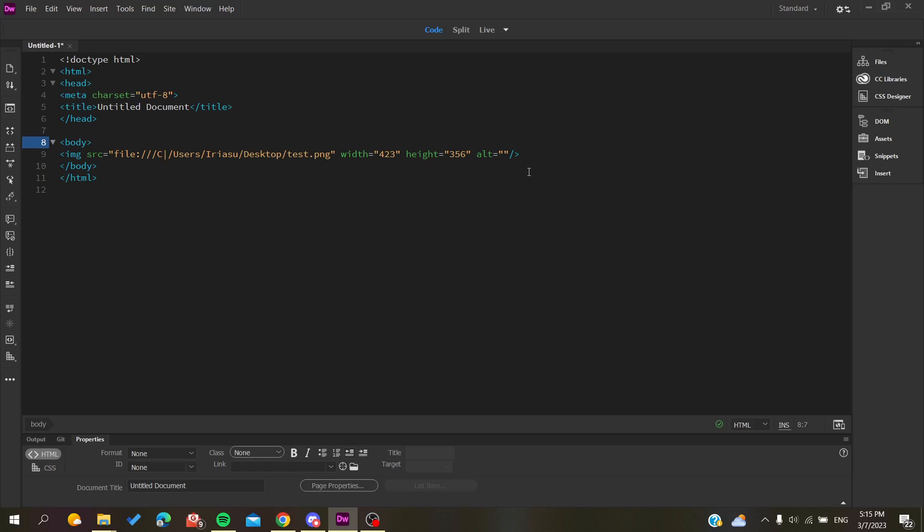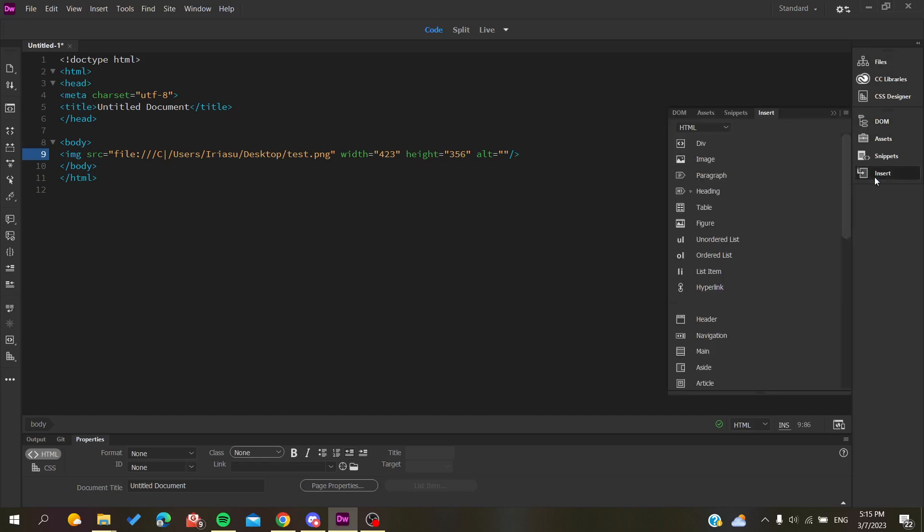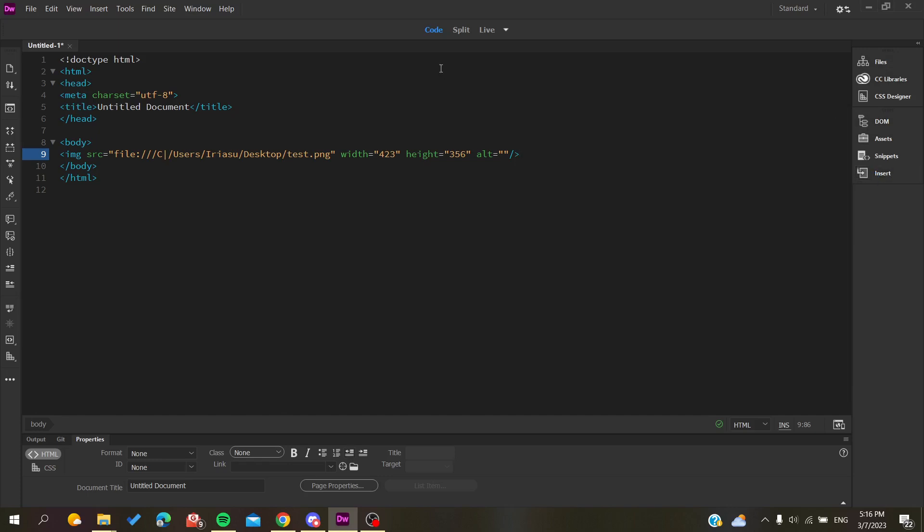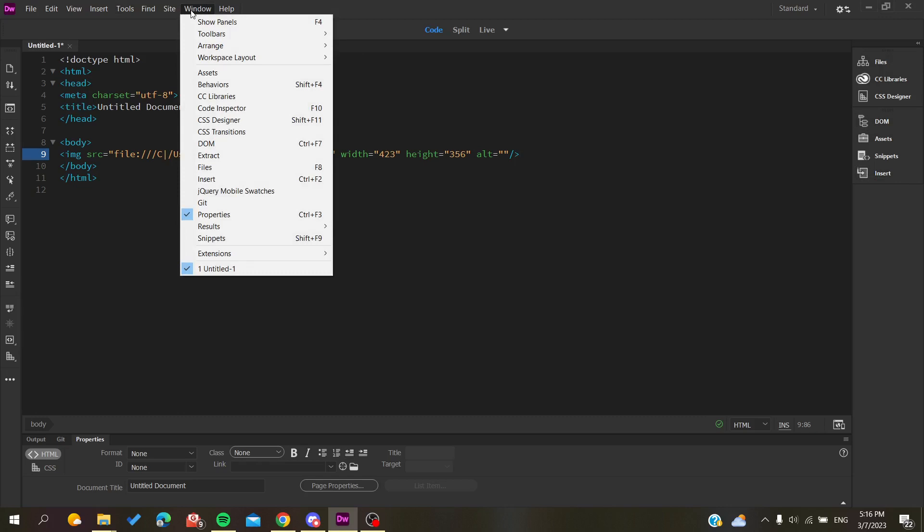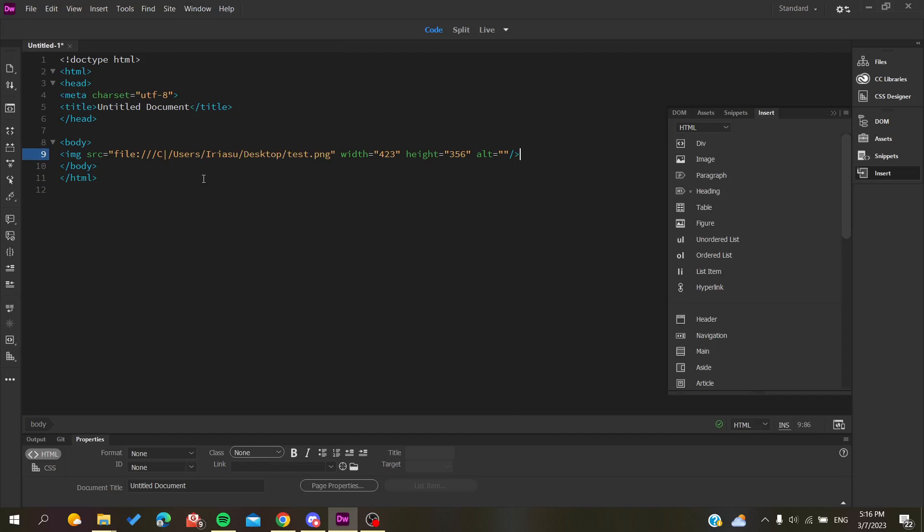Another way to do it is by going to the Insert action or option here in your workspace or in this tab. If you cannot find this Insert menu, you will need to go to Window and search for Insert. Here you will find it - you click on it and you will have it added into your workspace or this toolbar.